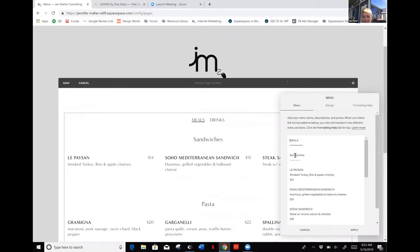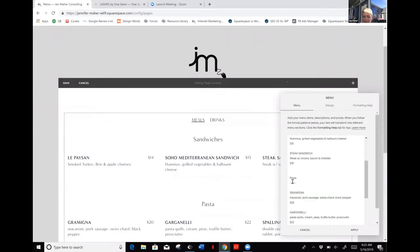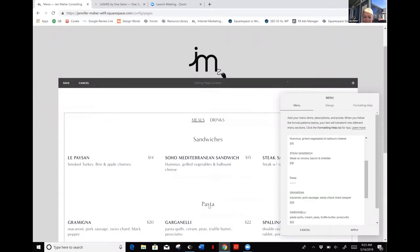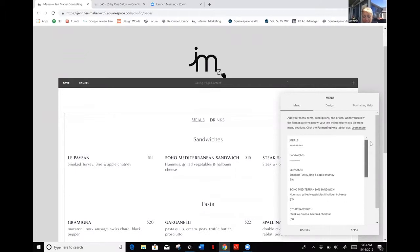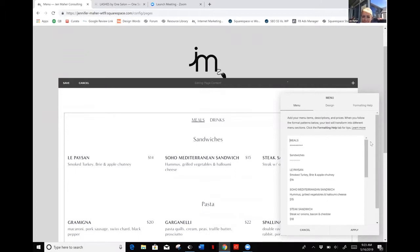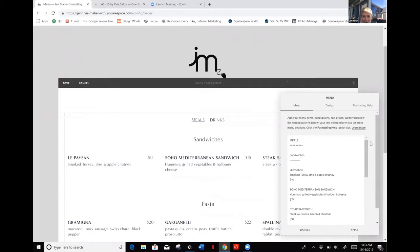You can see that I've got meals here and meals over here, so you can already tell sandwiches match up. If I scroll down, I'll see another heading that says pasta. You can see how things are going to be organized just by the way that they formatted it.